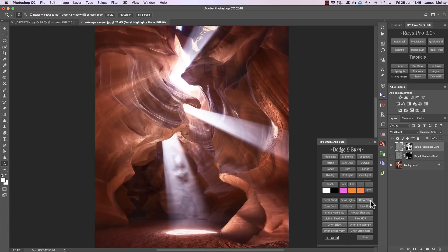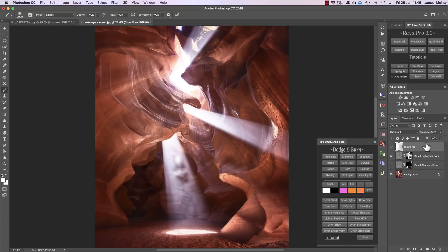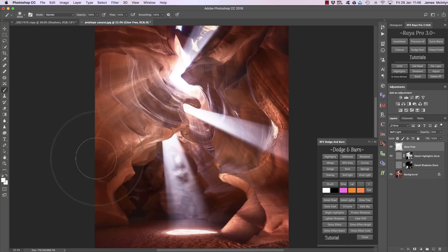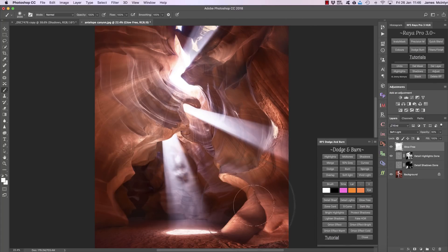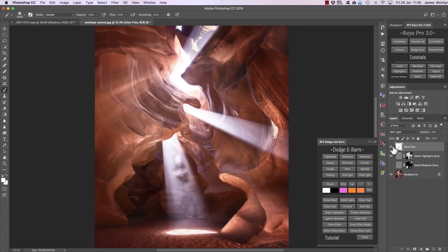Glow Free is just a simple layer where we can paint in any extra light areas that we want to, manually painting freely wherever we want. And you can see we're creating a soft light glow in the scene.